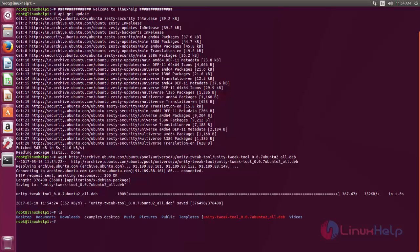So after downloading we can install the package by using dpkg command. Here I am going to use gdebi command to install the package. gdebi is the front end for dpkg command. gdebi command can resolve the dependencies which is required for any package.